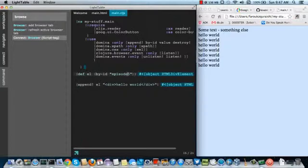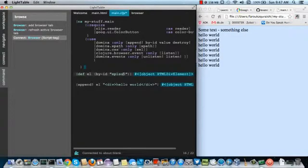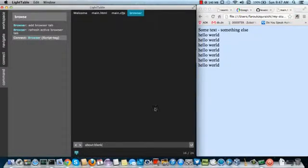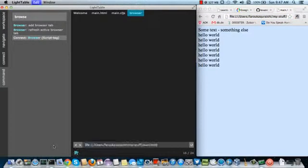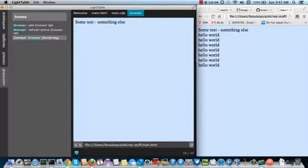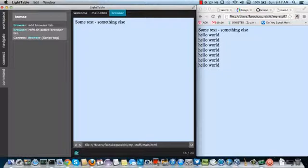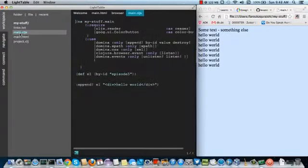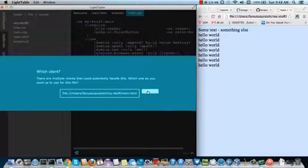But now if we create another browser inside. Sorry. Typo. If we create another browser inside here. And then we try and connect again. Now we get a choice of where to connect to.